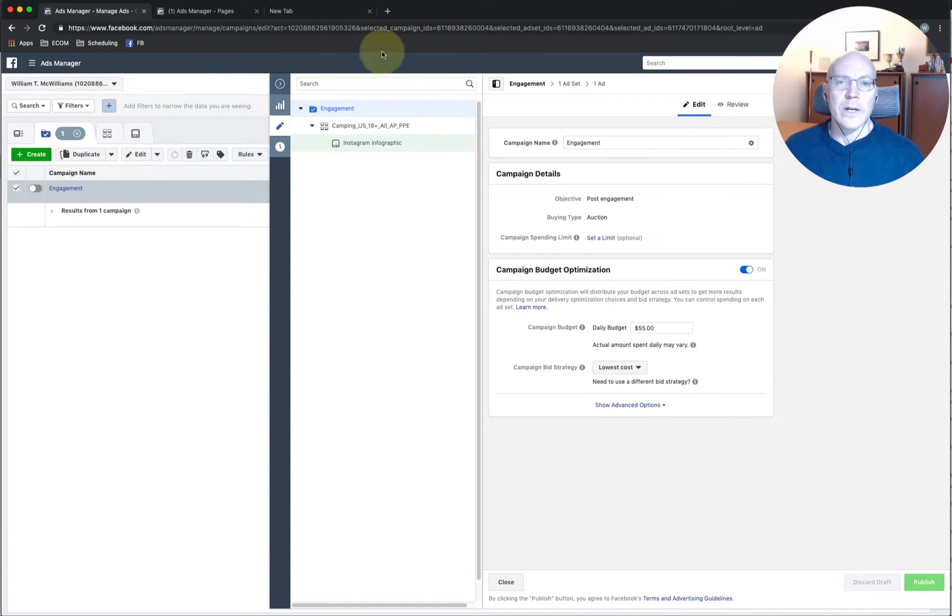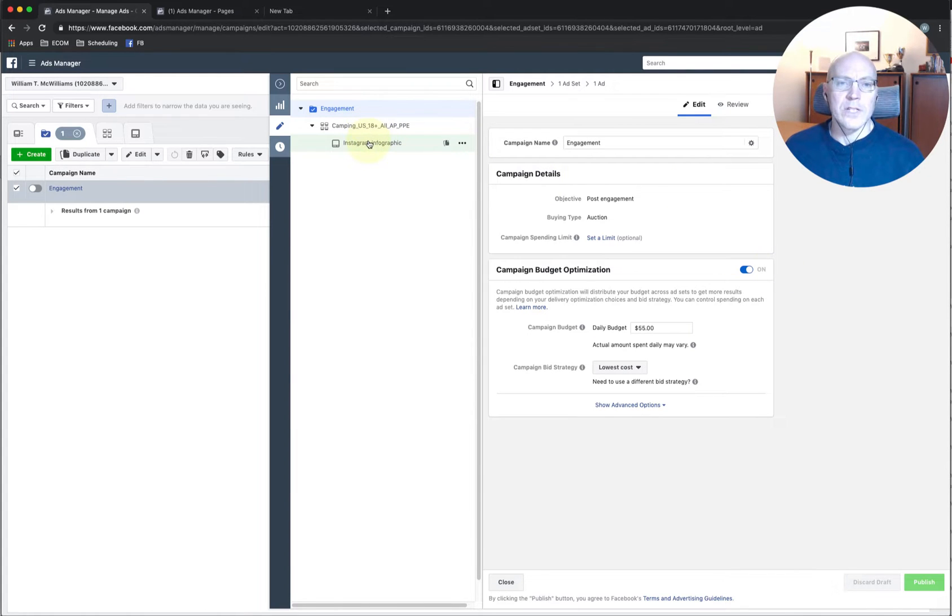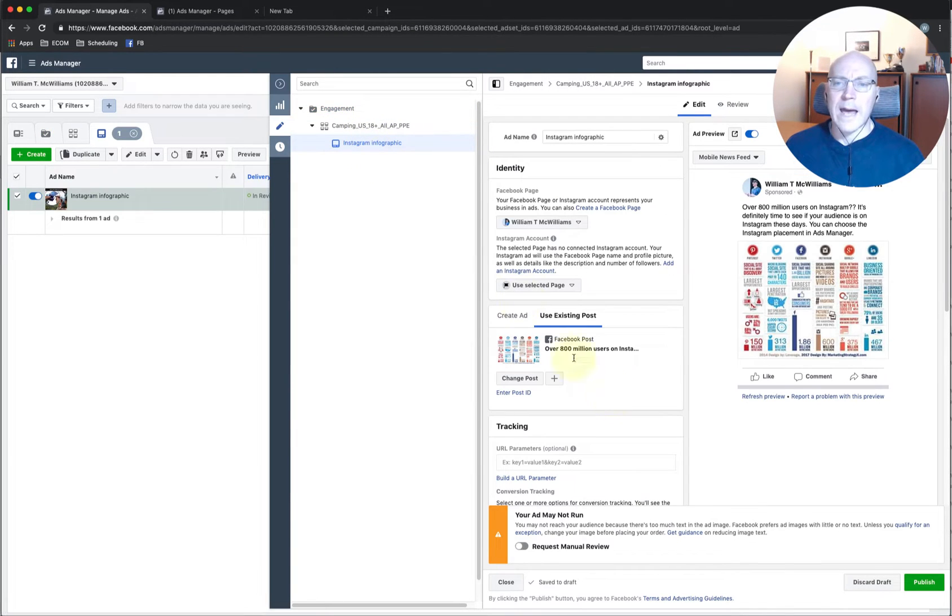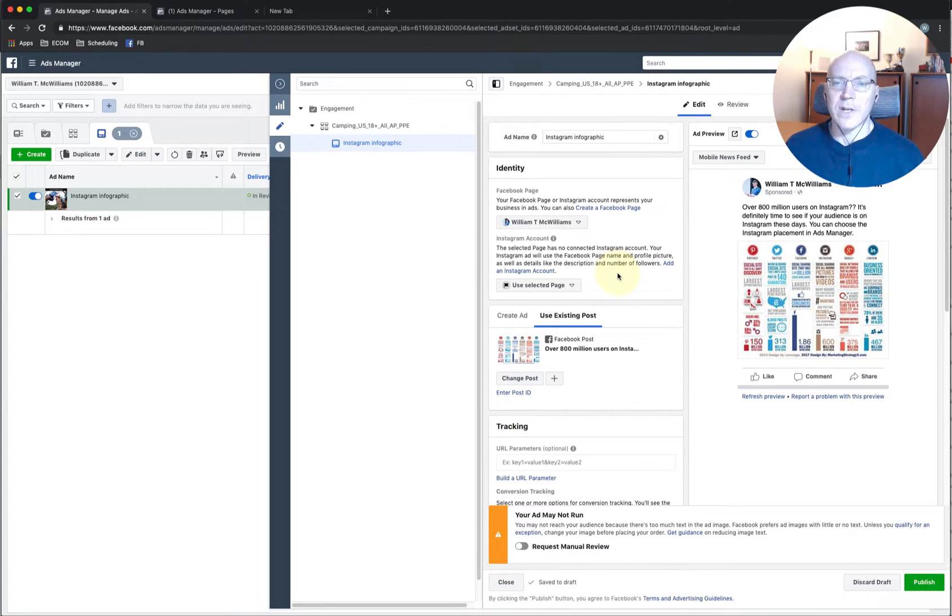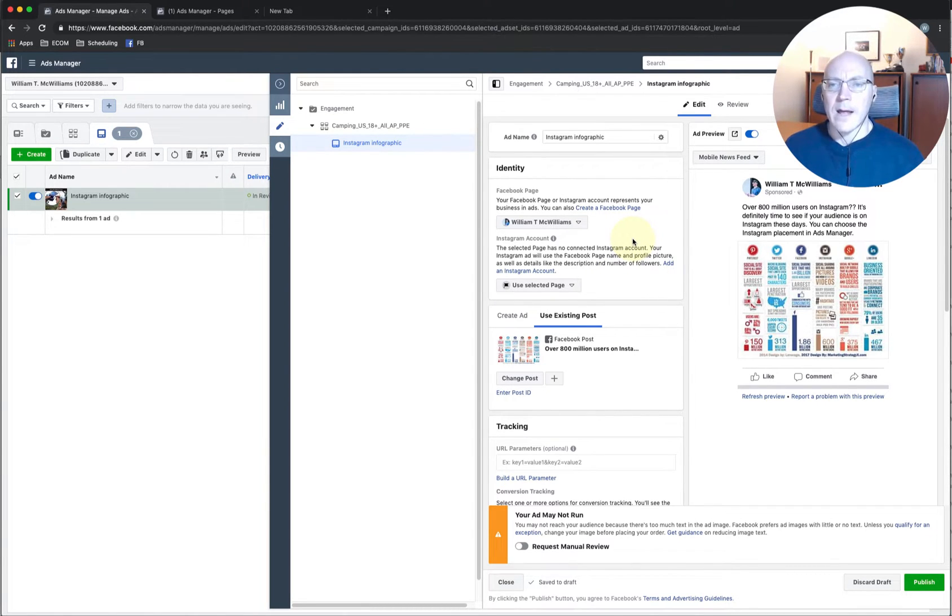So here we are in ads manager and we're at the campaign tab and you can see we have the one ad here, the one we created in the last video. And here we're going to swap this out to use the image posts that were created yesterday and the two video posts that we created.